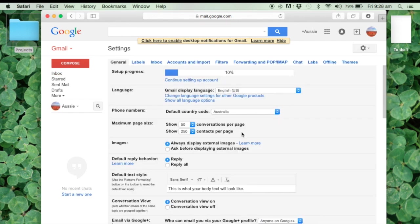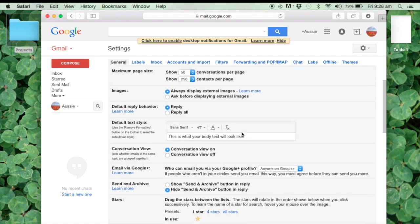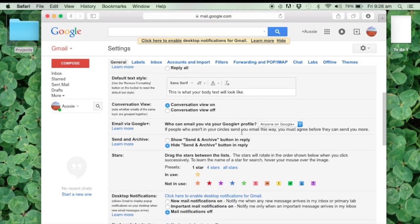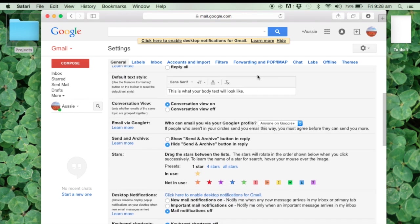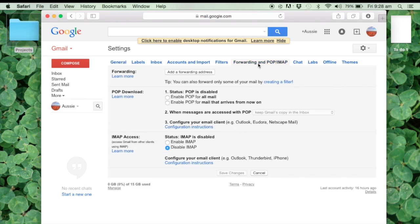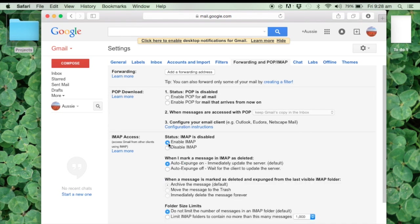And we need to change, not go down here, but change the tab to forwarding, POP and IMAP. And this is the way Mail is sent to your Mac through the Mail program.